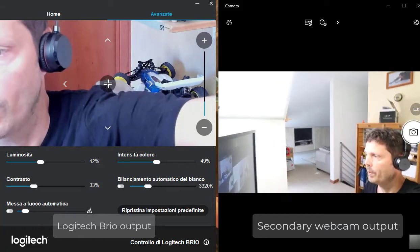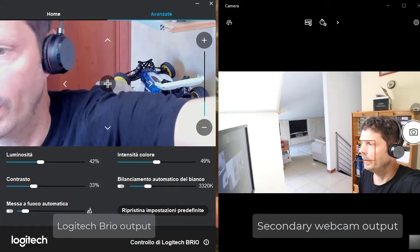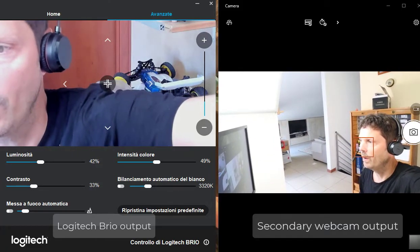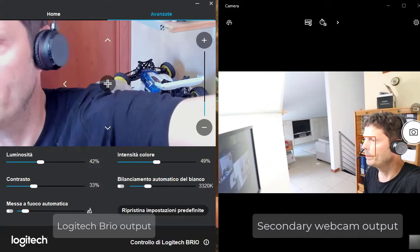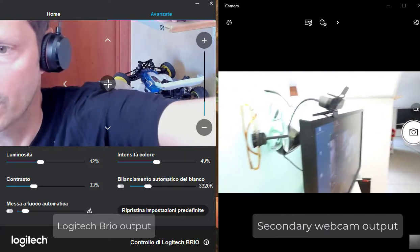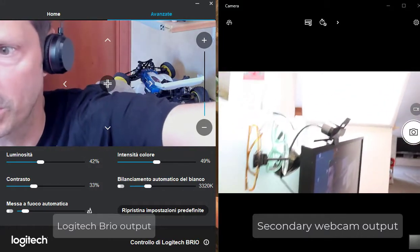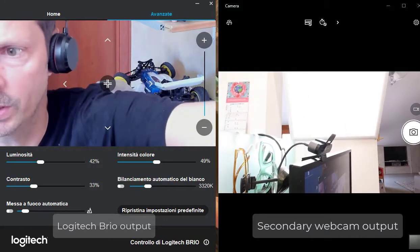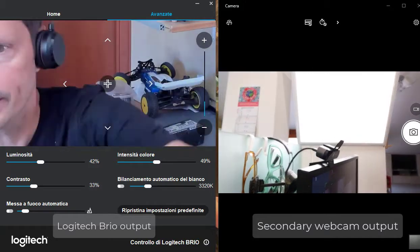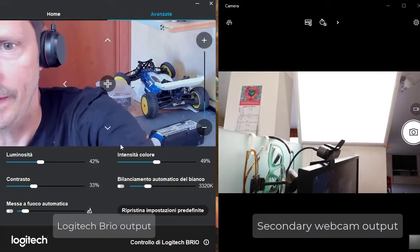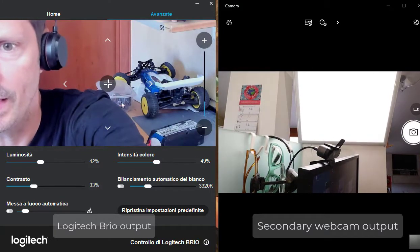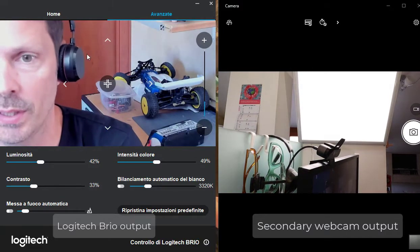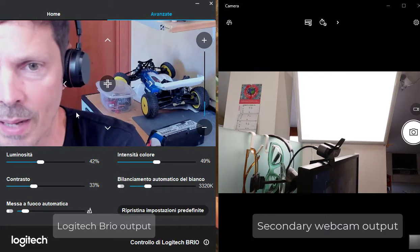I have a problem with the Logitech Brio webcam, a problem on the focus. So this is the webcam positioned on the top of my monitor, and here on the left side you can see this is the image coming from the webcam.